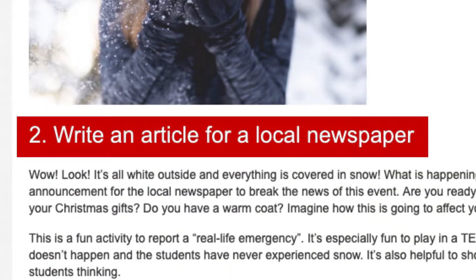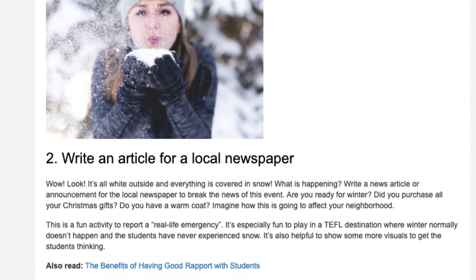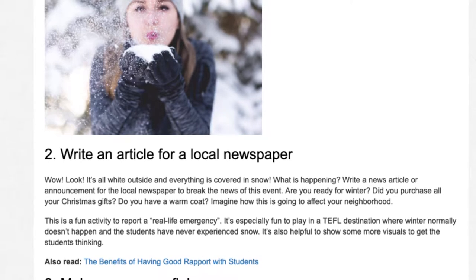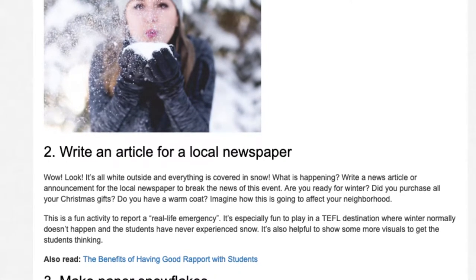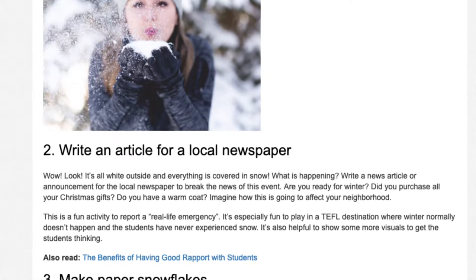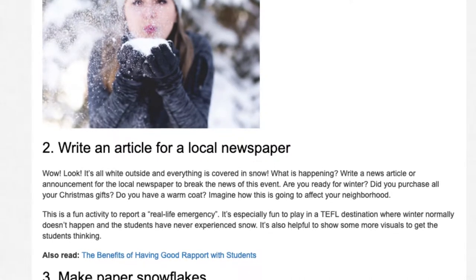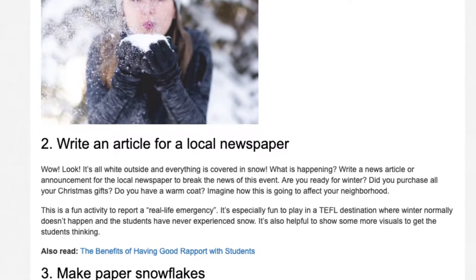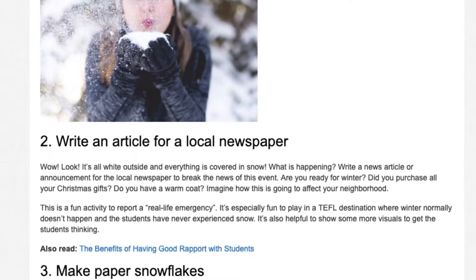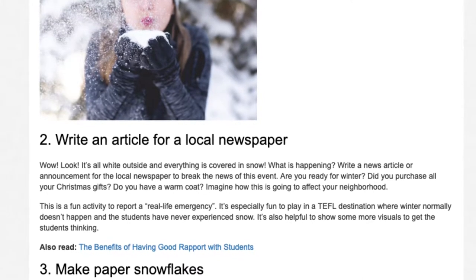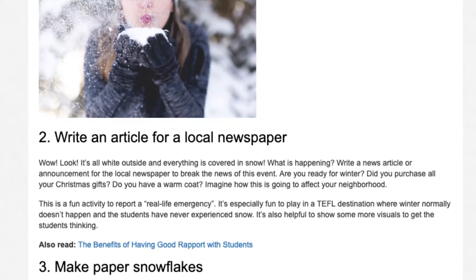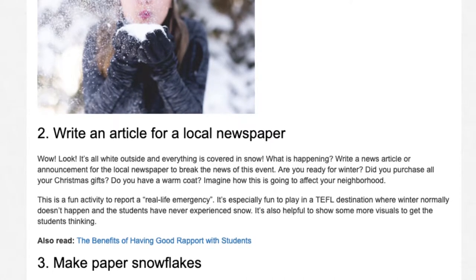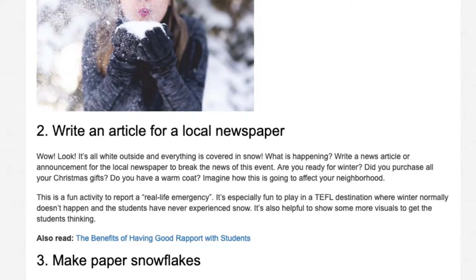Activity 2: Write an article for a local newspaper. It's all white outside and everything is covered in snow — what is happening? Write a news article or announcement for the local newspaper to break the news of this event. Are you ready for winter? Did you purchase all your Christmas gifts? Do you have a warm coat? Imagine how this is going to affect your neighborhood. This is a fun activity to report a real-life emergency, especially fun to play in a TEFL destination where winter normally doesn't happen and the students have never experienced snow.